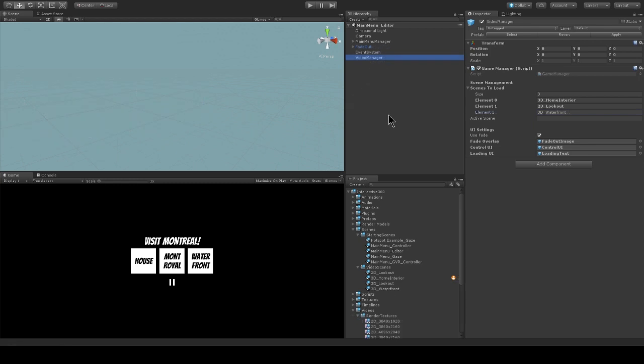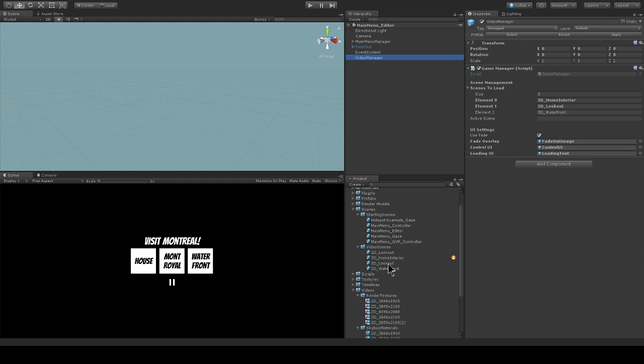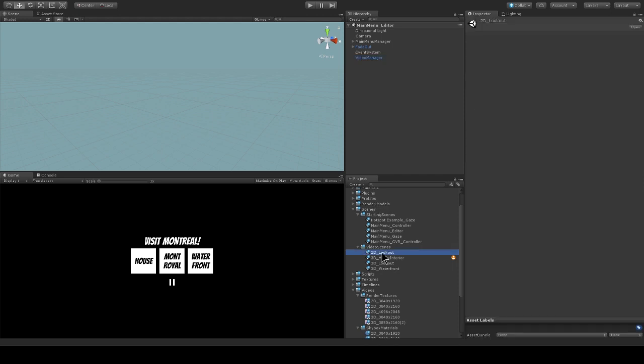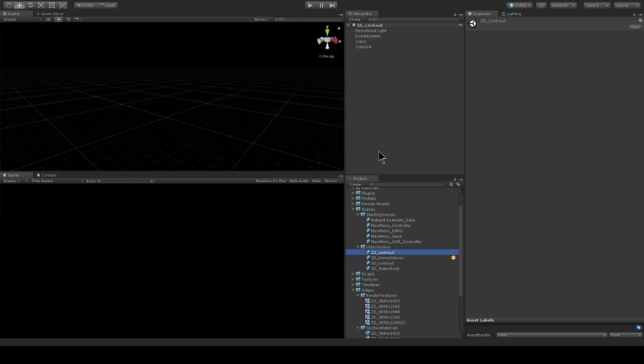Now let's take a look at one of these video scenes that are being loaded from my main menu scene. I'm going to go into my project folder, go into scenes, video scenes, and open up 2D lookout. Now it's open.